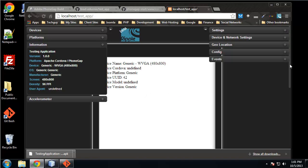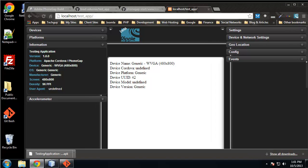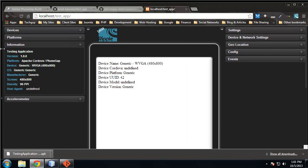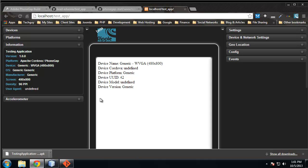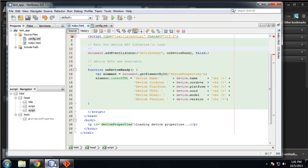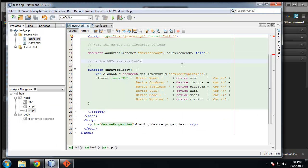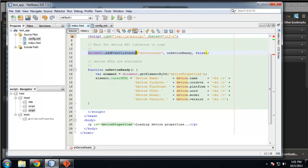And you can see that it worked. Alright, so the emulator is working. It's giving us the information that we requested when the device is ready.